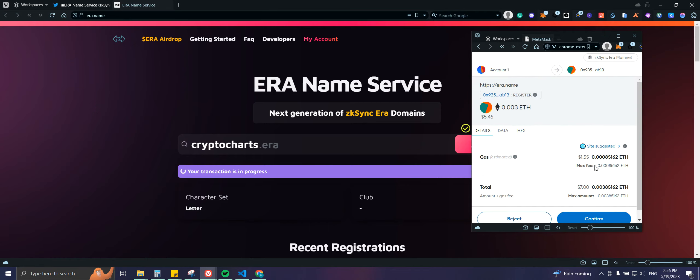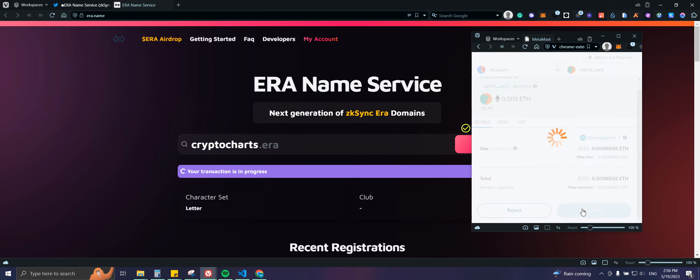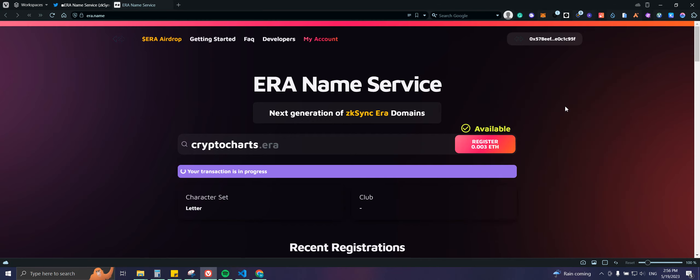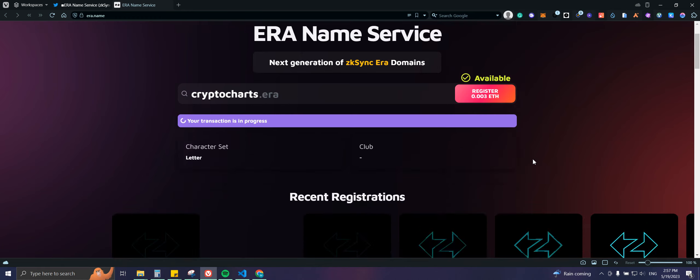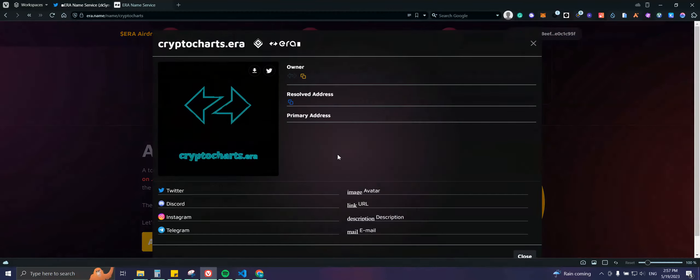Okay perfect, so we gotta pay one dollar and 55 cents in gas fees. Usually it is less than that. We should be getting some back in gas refund because it works like that on ZK Sync. I'm gonna click confirm, and we should have it in just a few seconds.